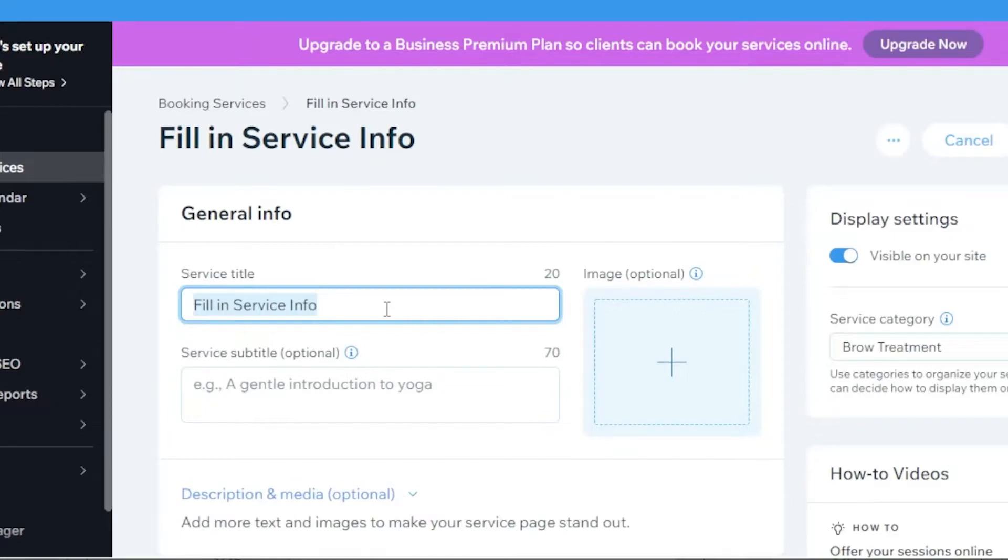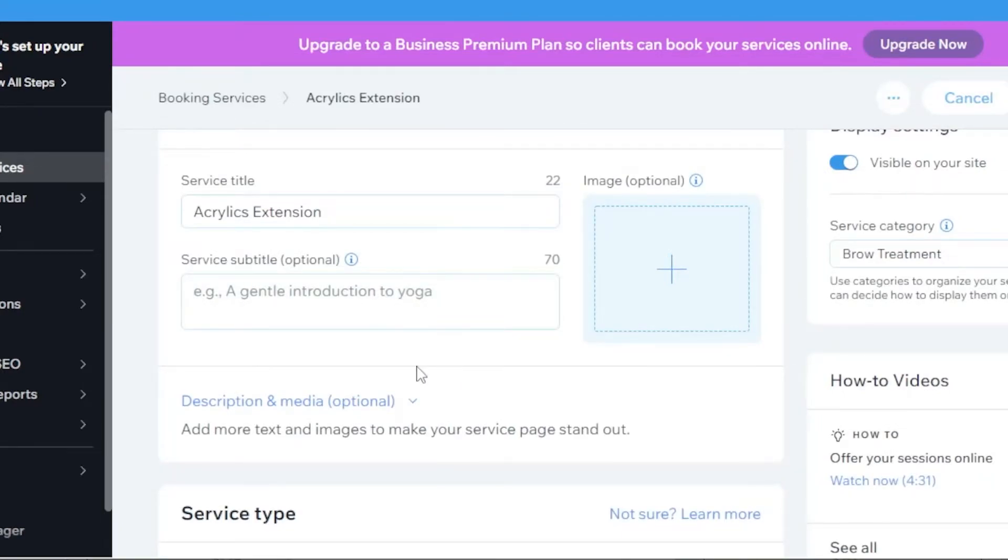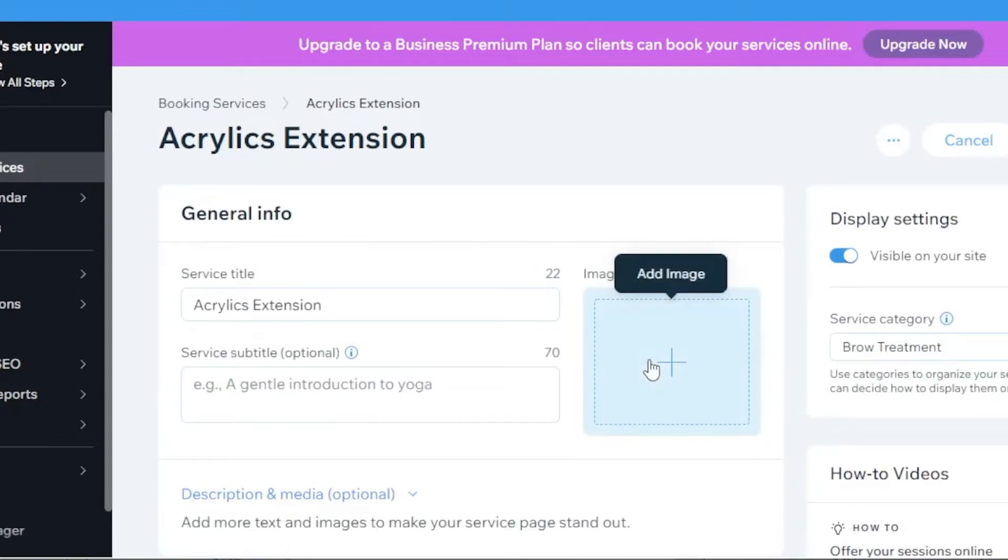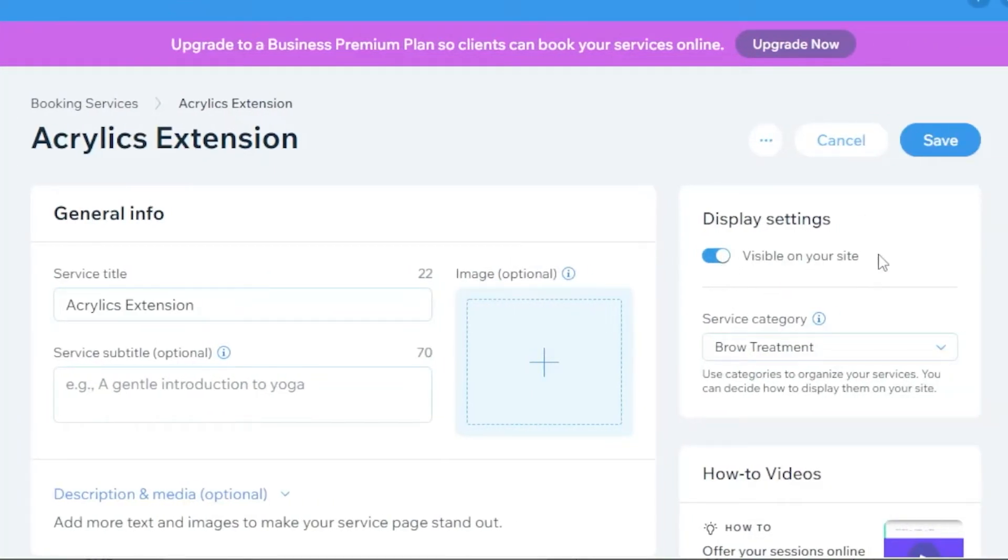I'm going to have this service titled as acrylics extension. You can also add a service subtitle so the clients can know more about the particular service. You can also add an image.